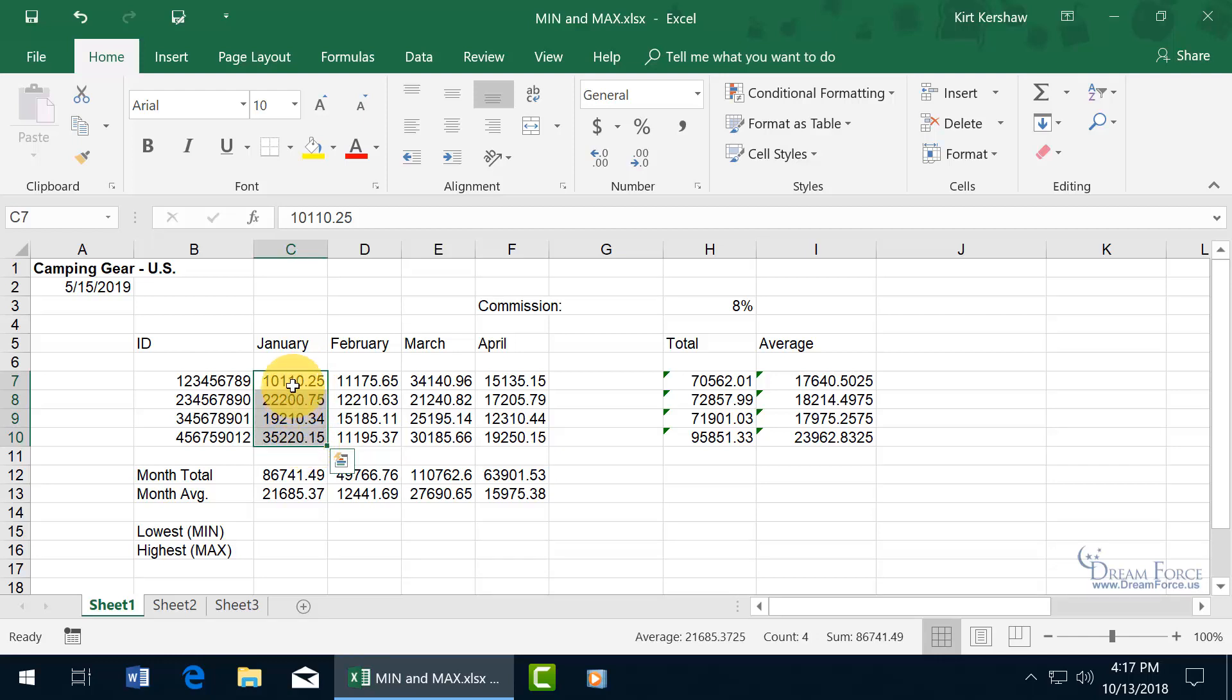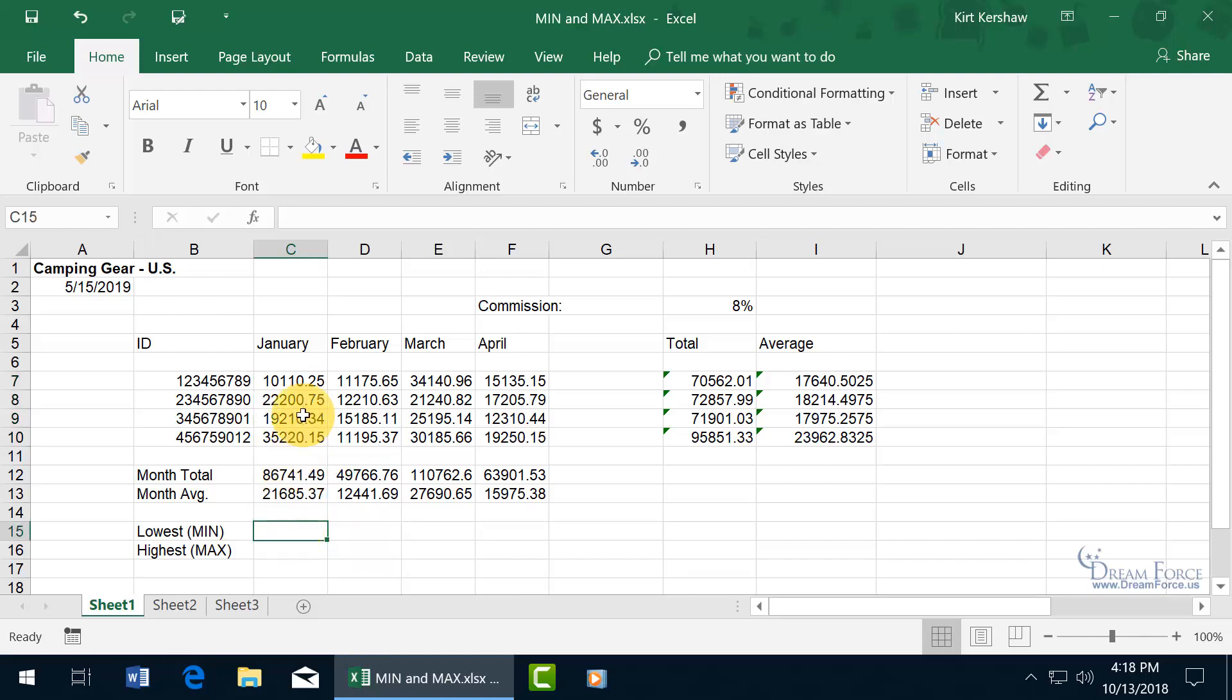The highest or the maximum, which is the maximum function, is over thirty-five thousand dollars. But you can imagine if you had a huge range you don't want to eyeball it, of course not. So this is what we're going to be doing here. I got my labels and for the month of January I'm going to go ahead and insert the minimum function to find out the lowest cell for that range.